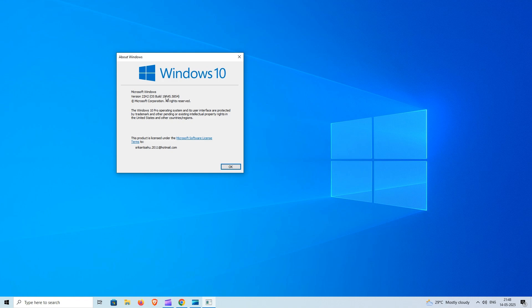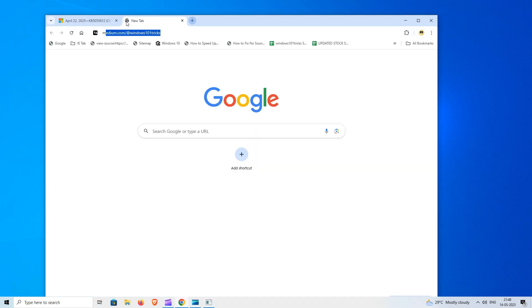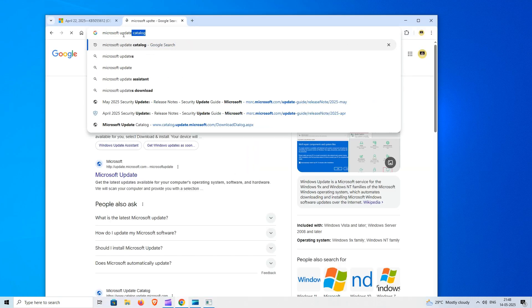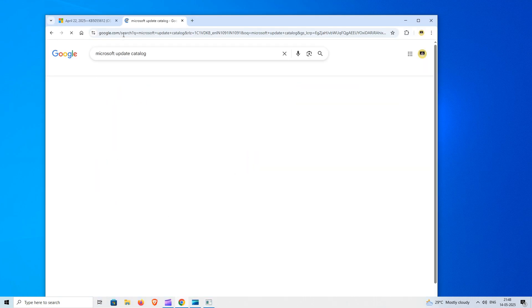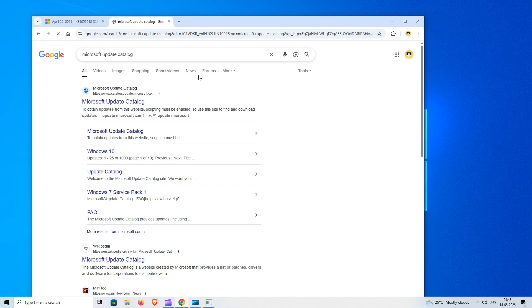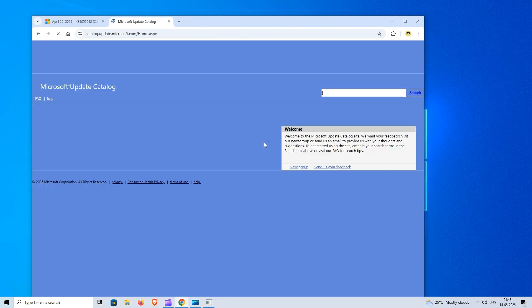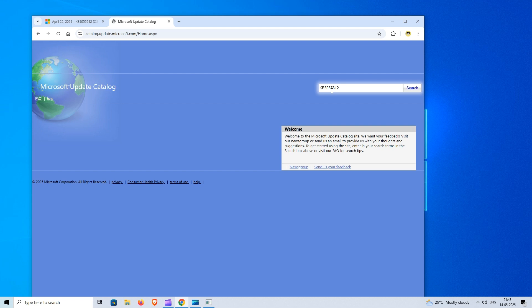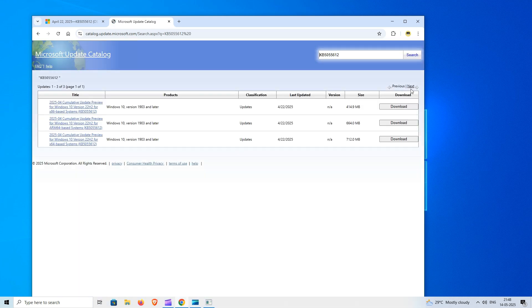Also, you can visit Microsoft Update Catalog to download the offline installer file and install the update manually. It's useful if Windows Update is stuck or fails to install an update. Visit the Microsoft Update Catalog website and search the KB number.